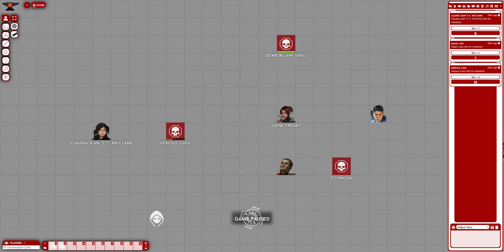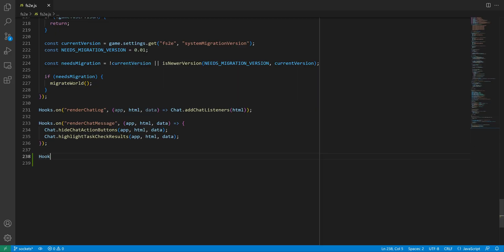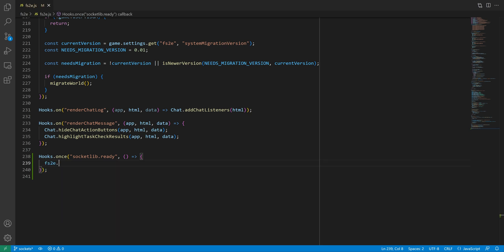Next, we need to set up socketlib. I'm doing this in my main system's file, hooking onto the socketlib.ready event. In there, we'll register the system with socketlib.registerSystem, passing the name of the system as defined in the system.json file. This will return the socket instance we'll need to use everywhere, so I'm storing this in the config object.